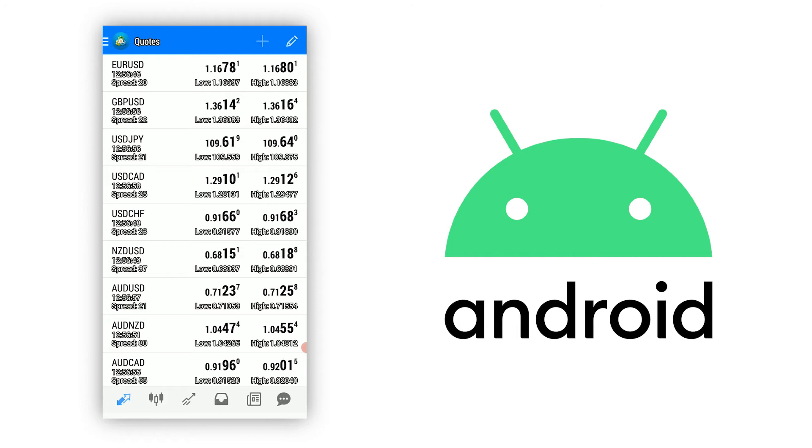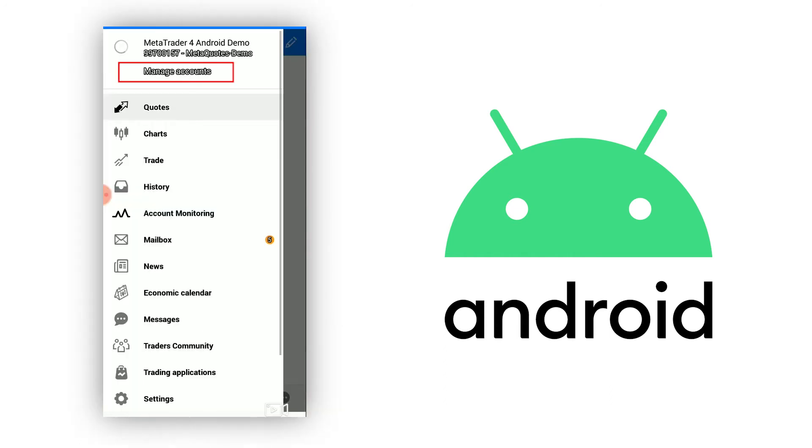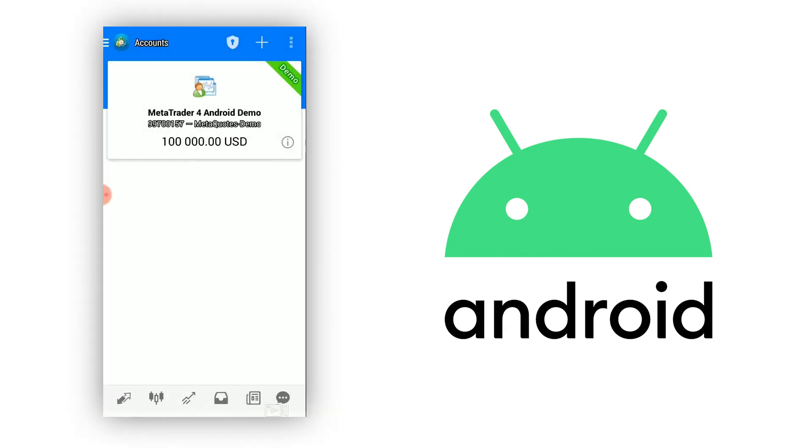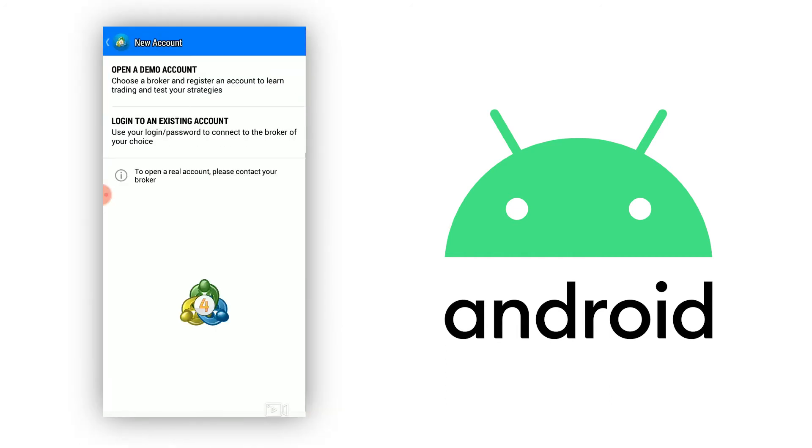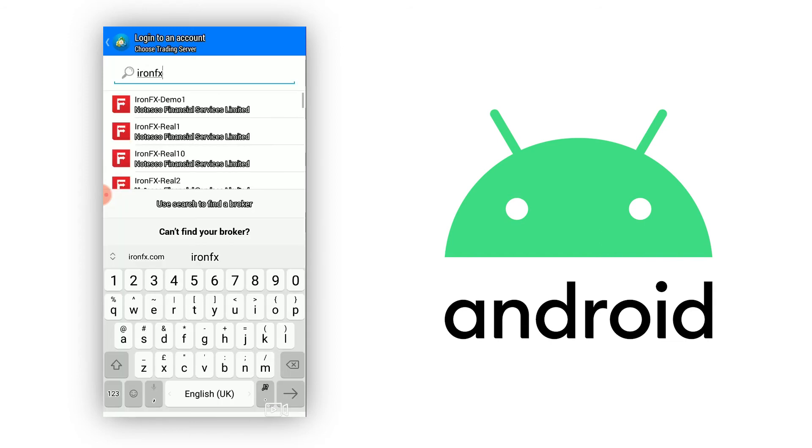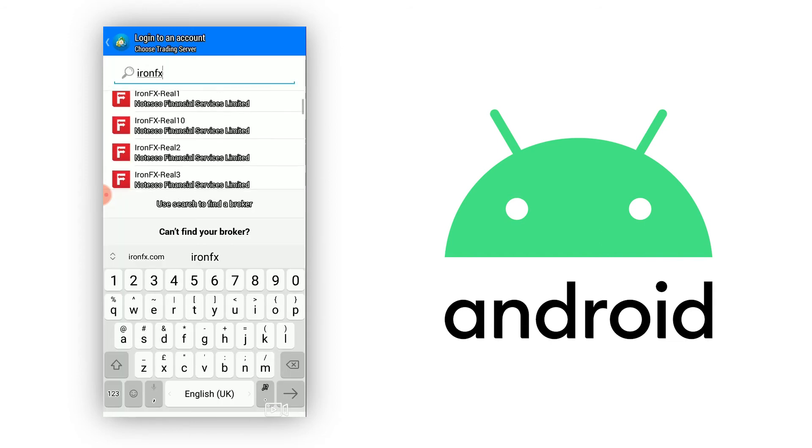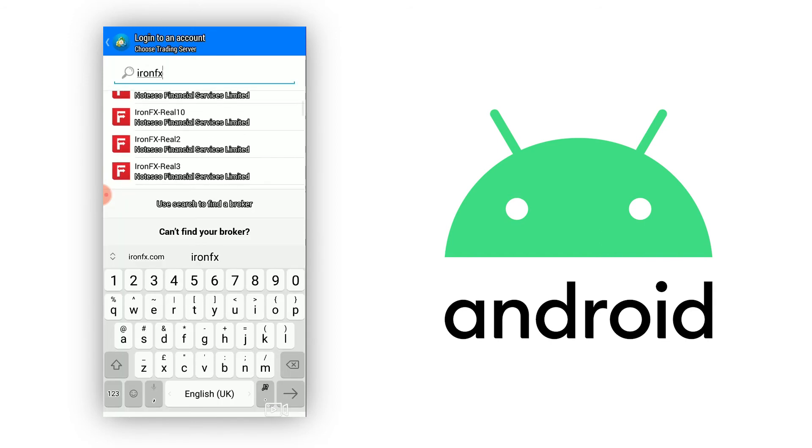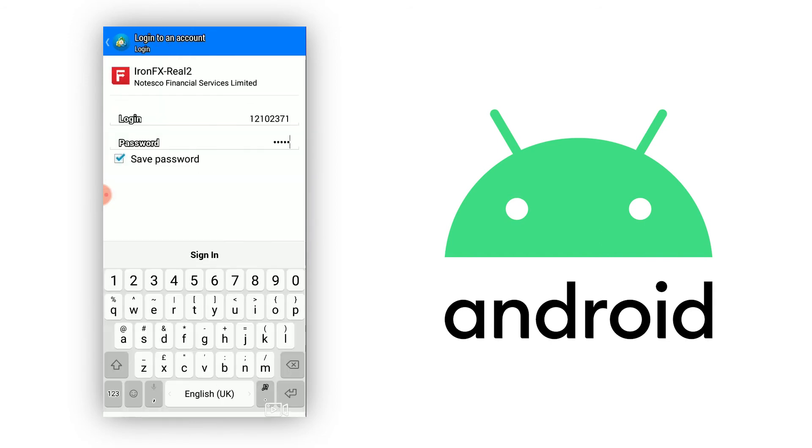On the main menu, select Manage Accounts and click on the plus sign from the top right corner to log into an existing account. Search for your server and once found, add your credentials.